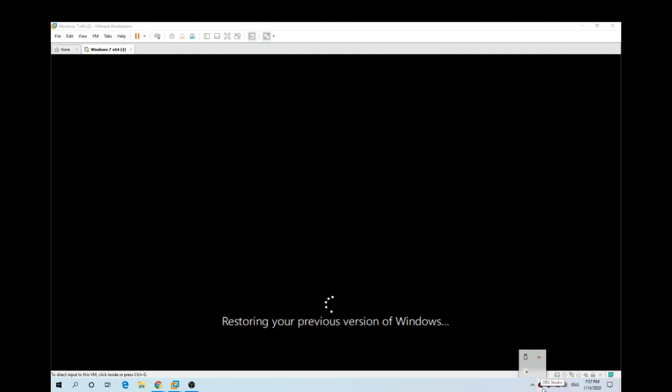As you can see guys, it's restoring my machine back to Windows 7. So I'll pause the video until the next step. See you in a bit.